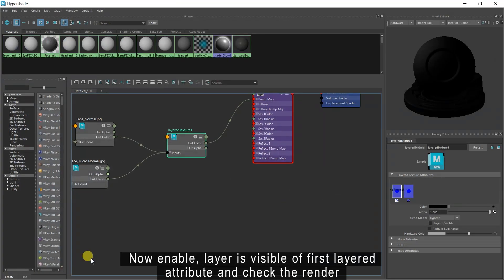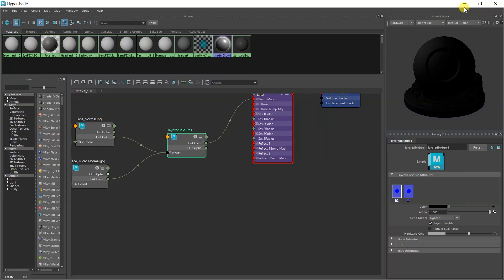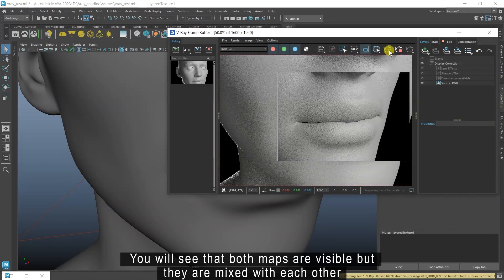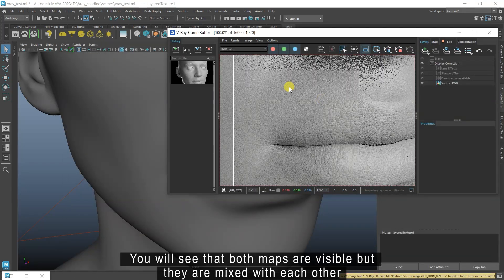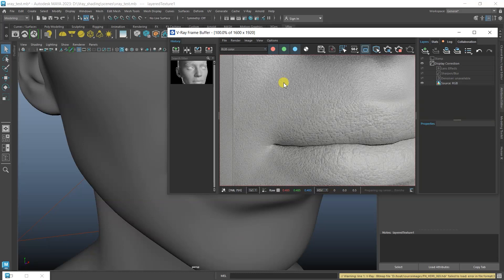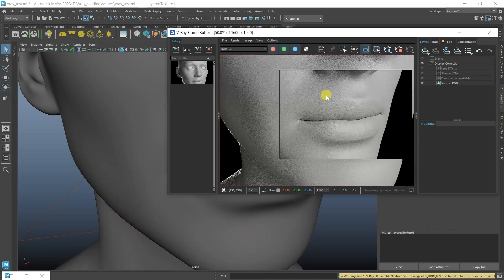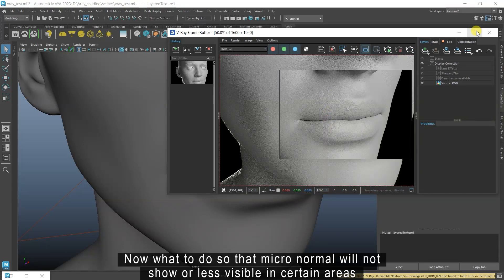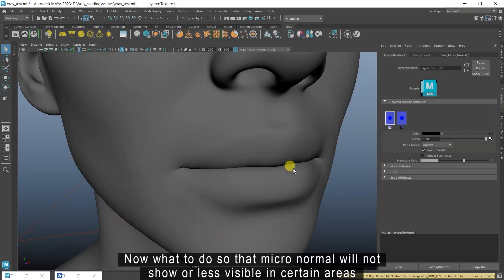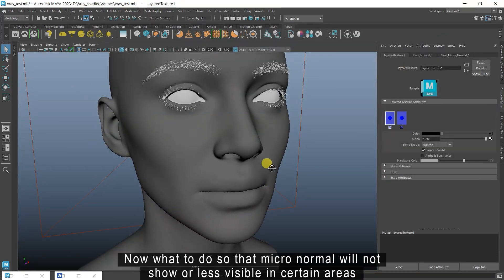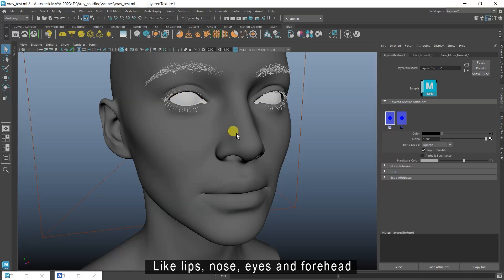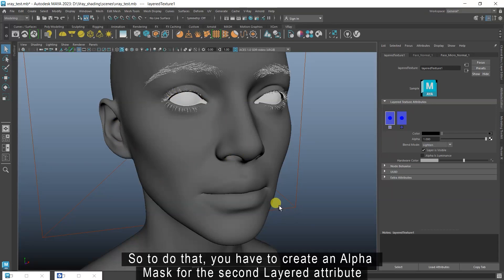Now enable layer is visible of the first layered attribute and check the render. You will see that both maps are visible but they are mixed with each other. To fix this so that the micro normal will not show or will be less visible in certain areas like lips, nose, eyes, and forehead, you have to create an alpha mask for the second layered attribute.